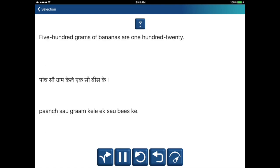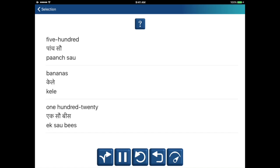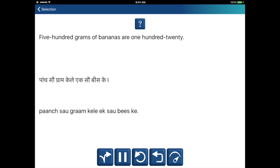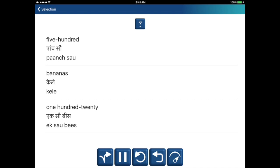Five hundred grams of bananas are 120. Paanchso gram, kele, ekso bees ke. Five hundred — paanchso. Bananas — kele. One twenty — ekso bees.